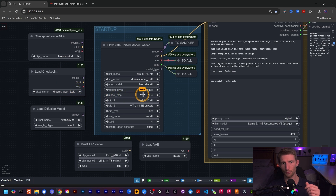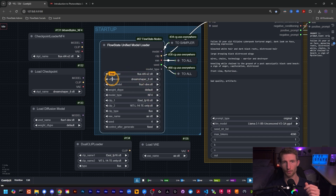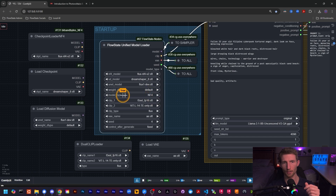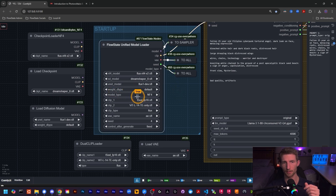Below those fields we have the Model Type field, where you select which of the three model types you want to use. If you're using the NF4 model, select NF4. If you're using a Stable Diffusion model, select SD. If you're using the UNet model, select UNet. This allows the node to load only the model you want — the others you've selected in those fields will not actually be loaded, only the one you select in Model Type. This is to make sure we don't clog up your VRAM.